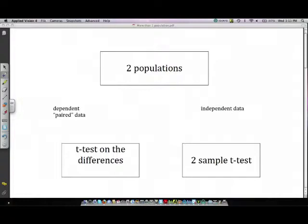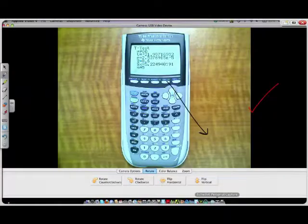When you have independent data, you do the two-sample t-test. So let's discuss how to do that in the calculator.